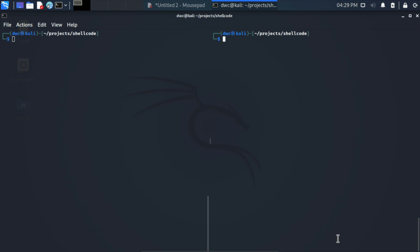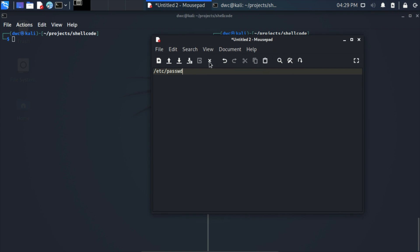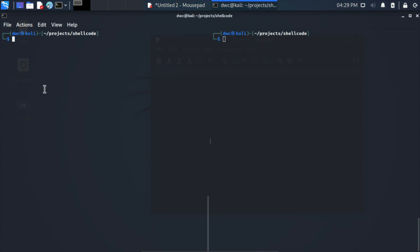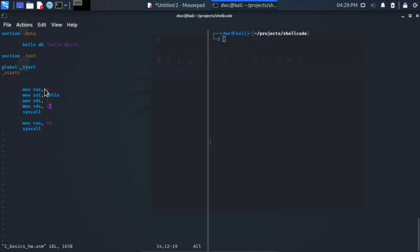Ladies and gentlemen, welcome back. In this final episode we are going to write our first real shellcode, which is going to read and print a file on the screen. Before we do so, let's come back to our last program we wrote in assembly and think about how we can translate this program into shellcode.